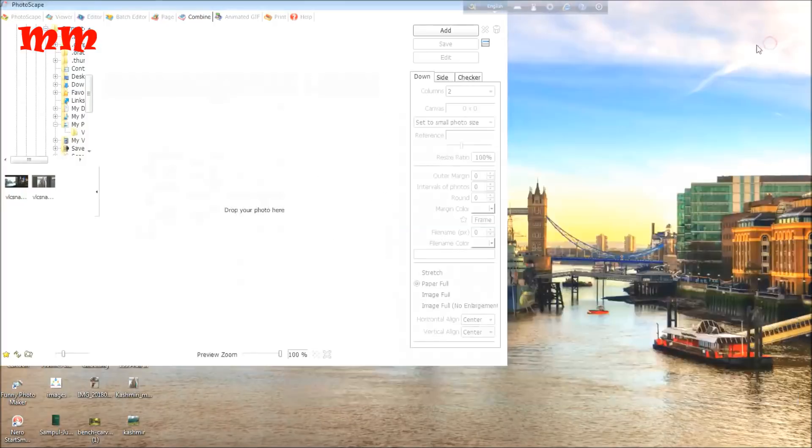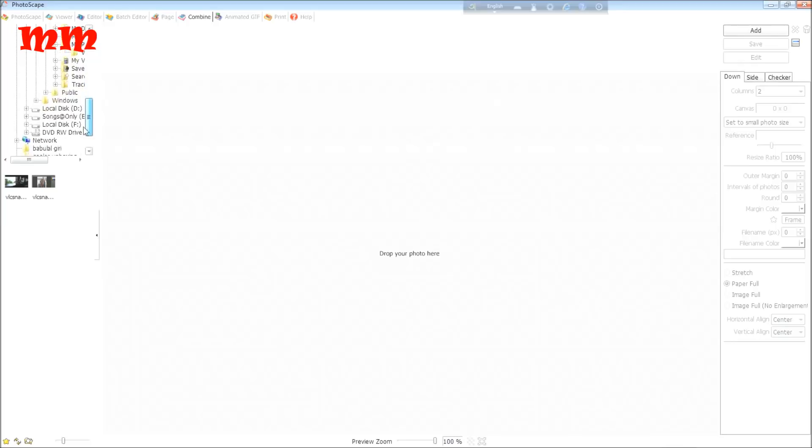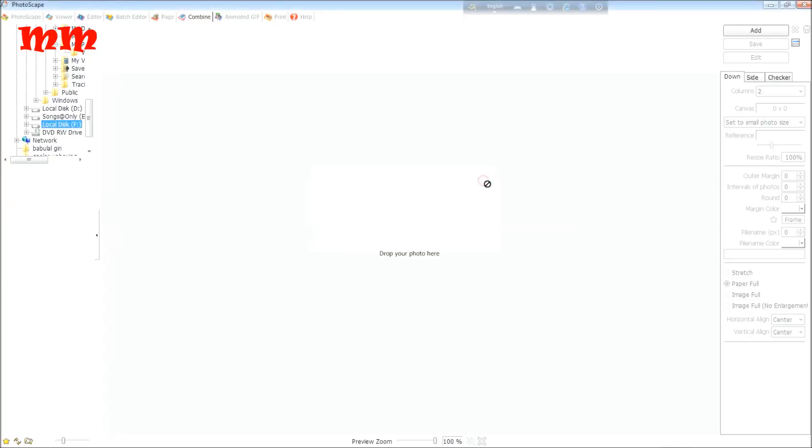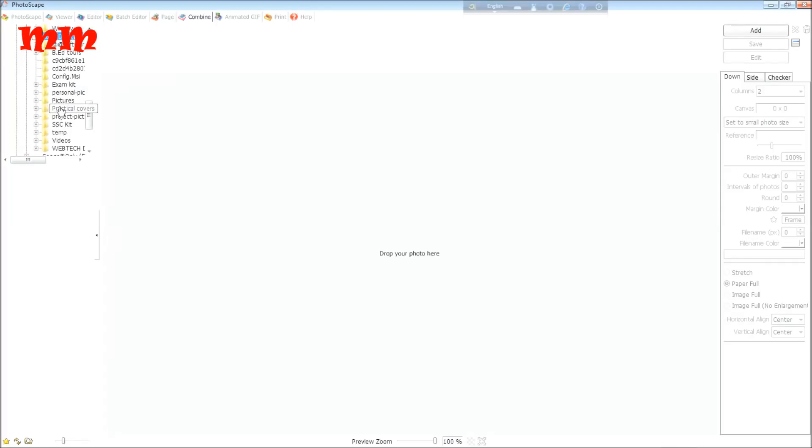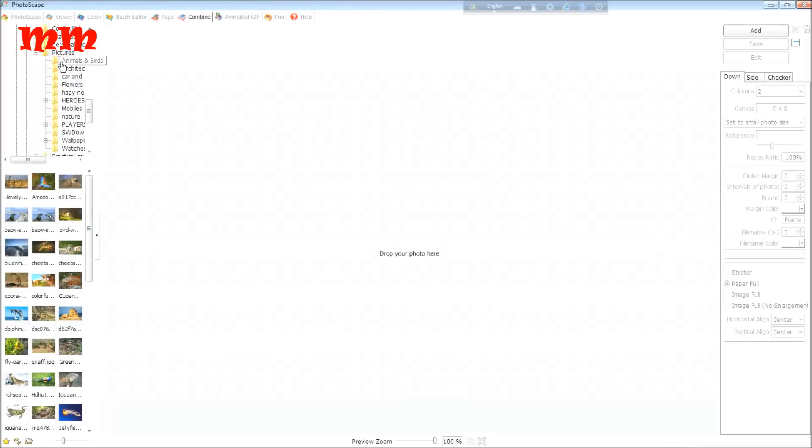To combine, at first I have to choose photos. You can see that left panel here and the drives here. If I choose this, not accessible means here is no picture. So I have to find this type of drive where the pictures are available. From here, pictures, and animal and birds. The left panel is showing the various pictures here.